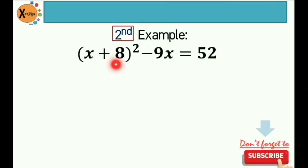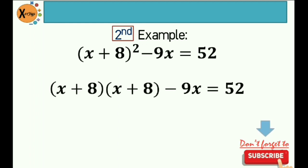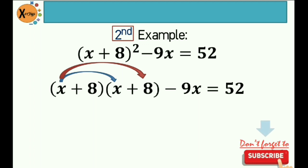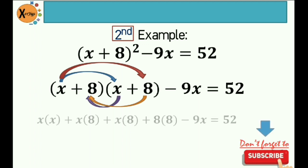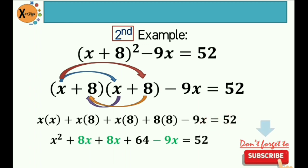Second example: quantity x plus 8 squared minus 9x is equal to 52. The first thing that we need to do is to expand quantity x plus 8 squared — that's quantity x plus 8 multiplied by itself, minus 9x is equal to 52. Since we are multiplying two binomials, we can apply the FOIL method. So that would be x times x, plus x times 8, plus 8 times x, plus 8 times 8, minus 9x is equal to 52. So x times x is x squared, x times 8 is 8x, x times 8 is 8x, and the product of 8 and 8 is positive 64. Then copy negative 9x is equal to 52.